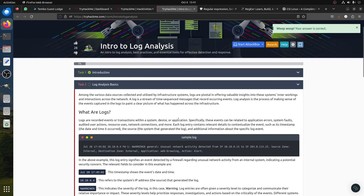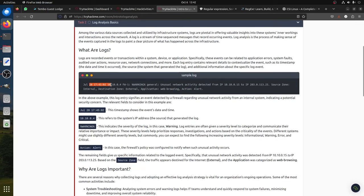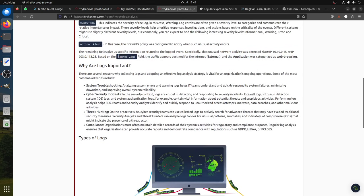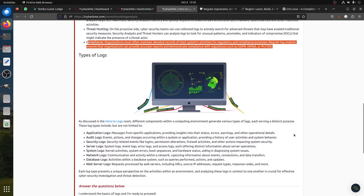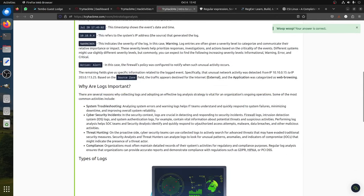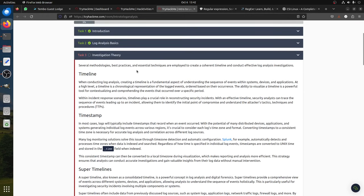Log analysis basics: what is a log? A log can be anything - for example, network activity, an alert, anything we log in a SIEM. A log entry typically contains a timestamp, IP address, source, and source zone depending on the type of action. Why are logs important? They're important for system troubleshooting, cybersecurity incidents, threat hunting, and compliance - legal requirements. Types of logs include application, audit, security, server, system, network, database, and web server logs.